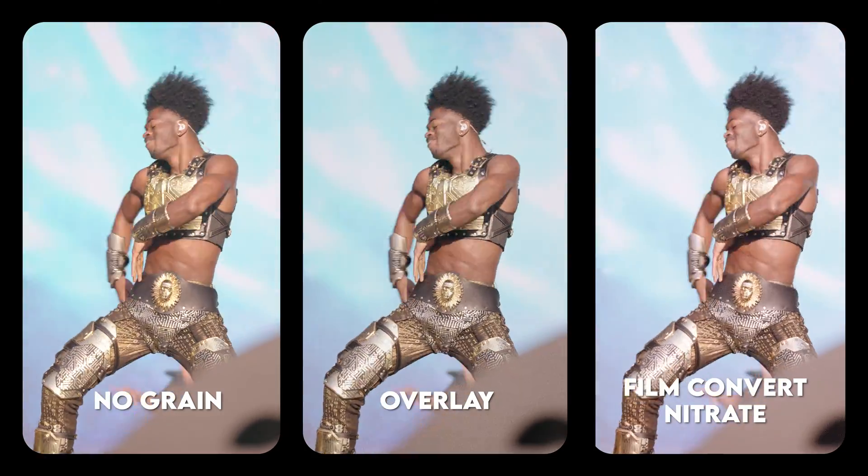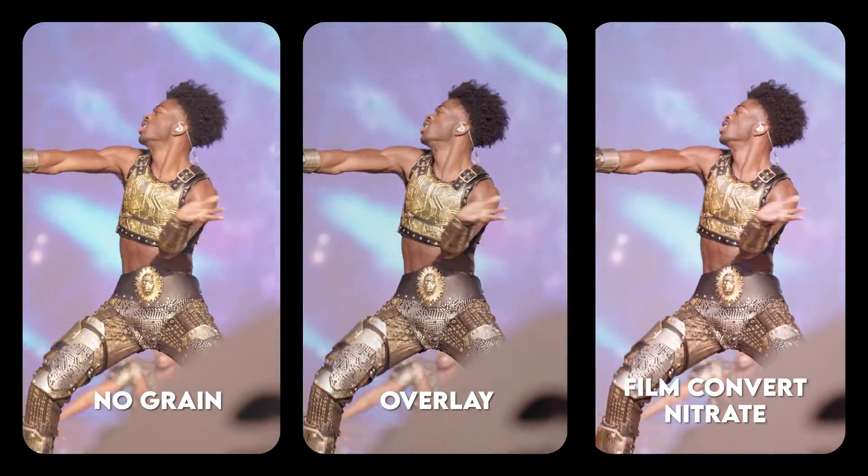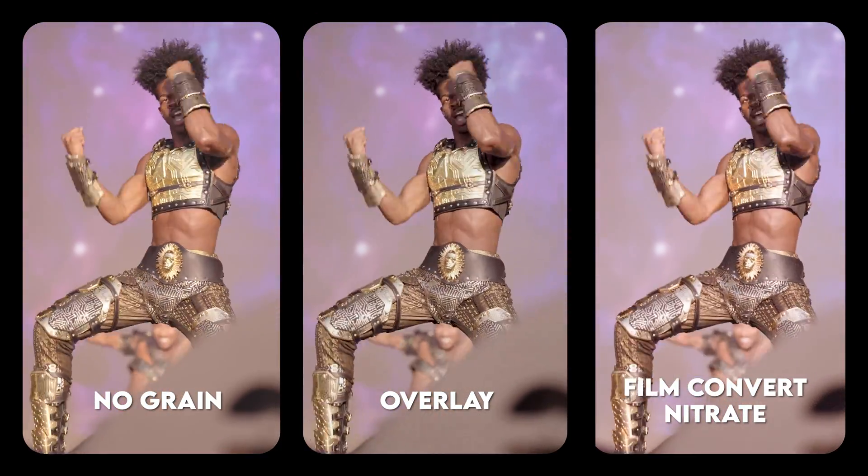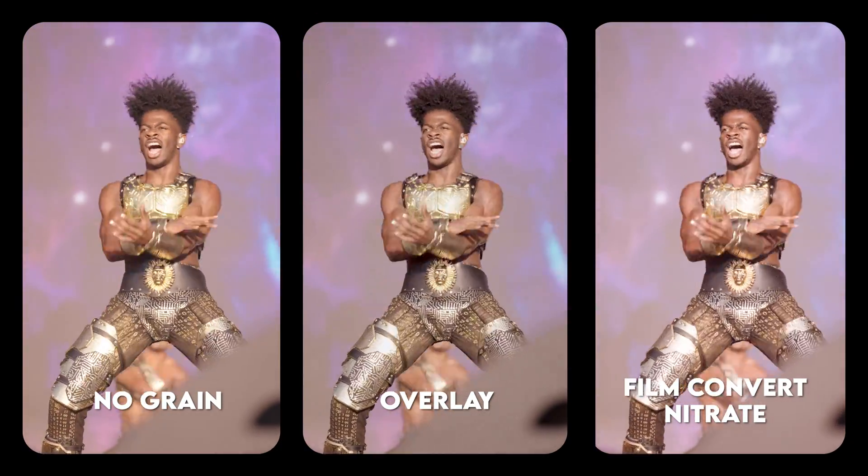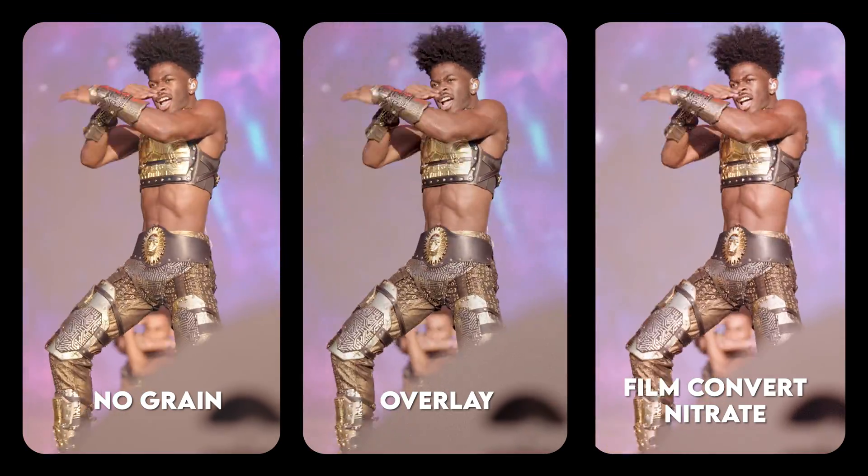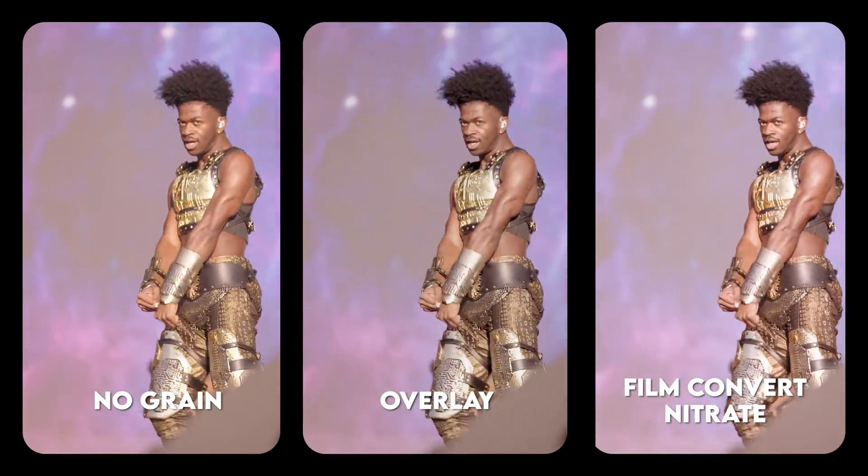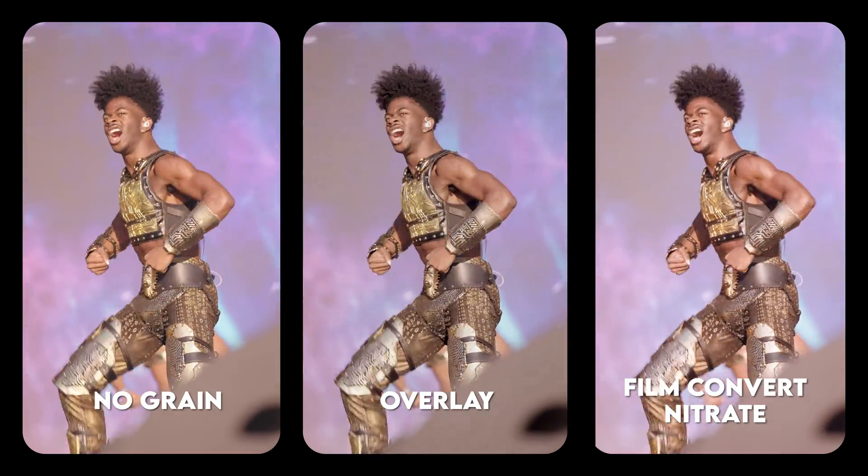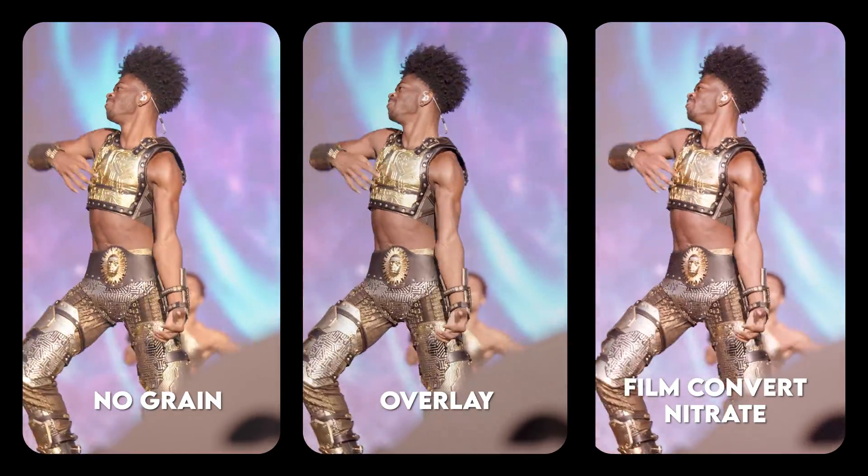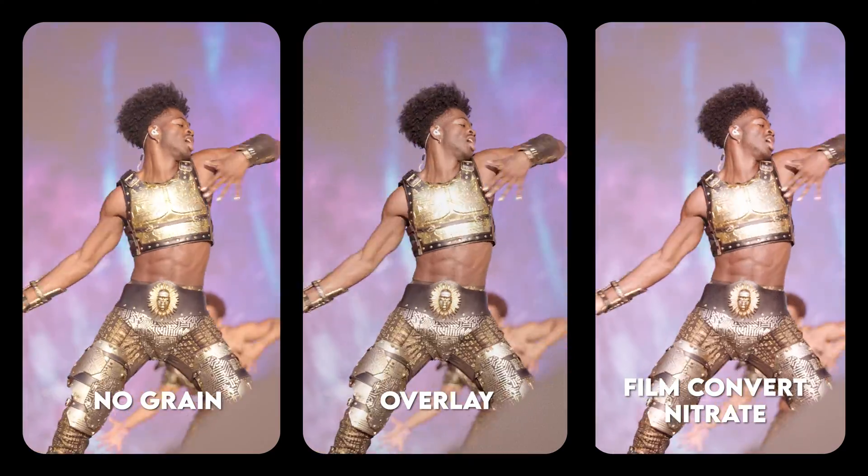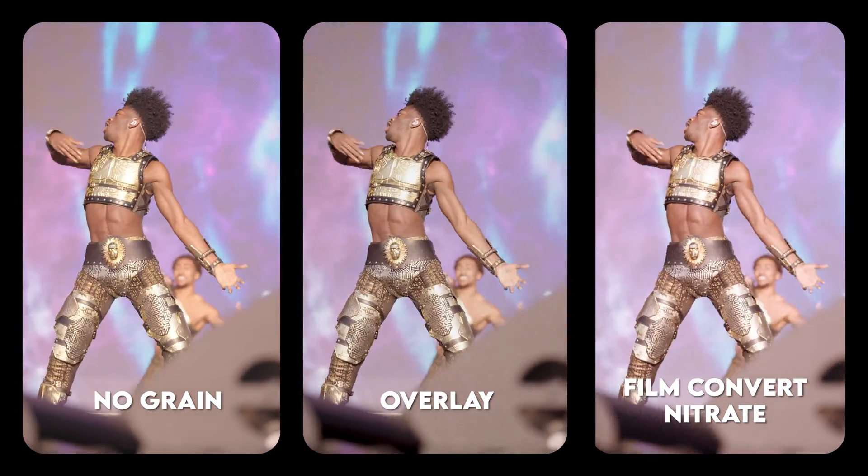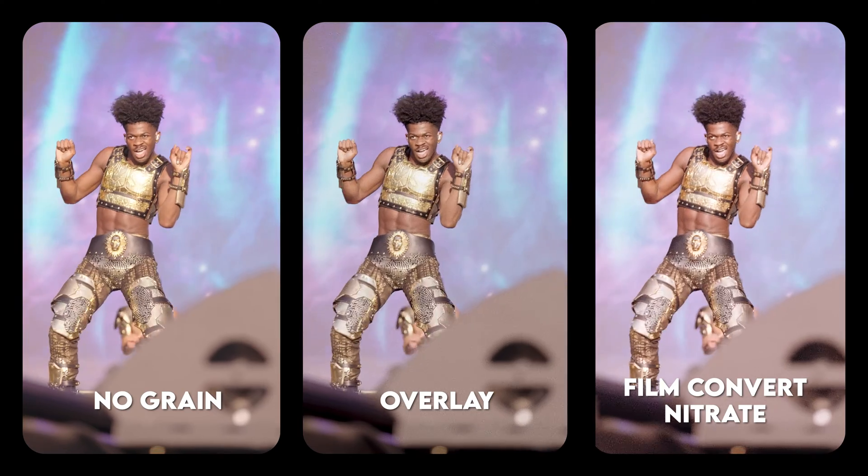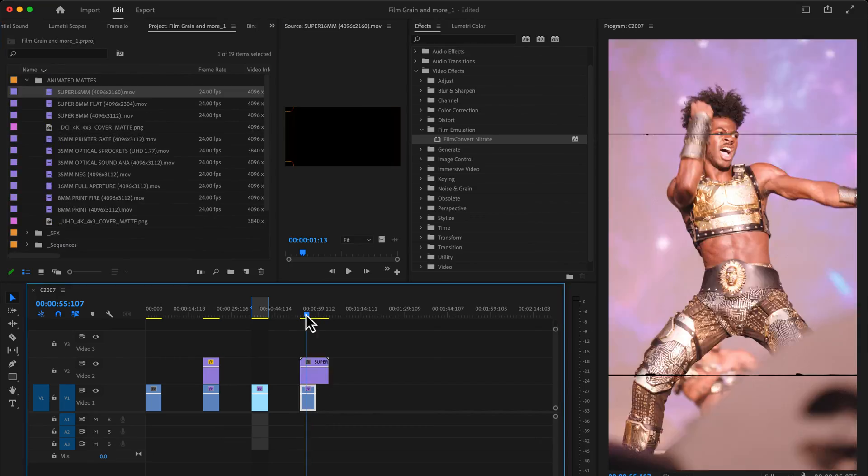And I think this side-by-side comparison says it all. Hopefully over YouTube's compression you can see the difference, but using the grain overlay does put grain on the image, but it's flat across the entire image. It doesn't interact with the darks and lights the way that Film Convert does. To me, Film Convert looks the most natural. The way that it's adding this grain really helps complement the image. And then obviously, no grain looks digital, and it's clean if that's the look you're going for.